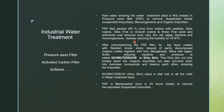The bed material removes mud, clay, dirt, silt, algae, bacteria, and microorganisms from the raw water, thereby reducing turbidity to less than 1 NTU at the PSF outlet. Immediately after commissioning, the topmost layer becomes coated with a reddish, sticky deposit.